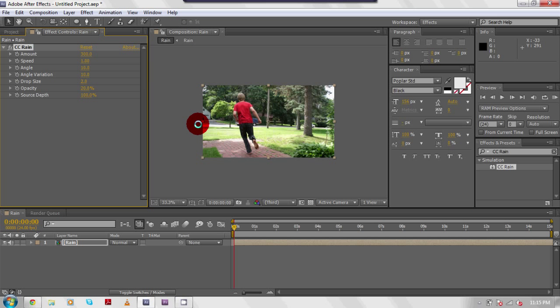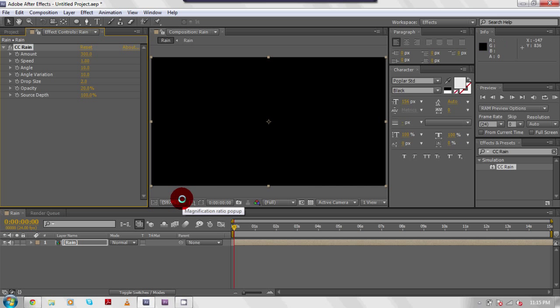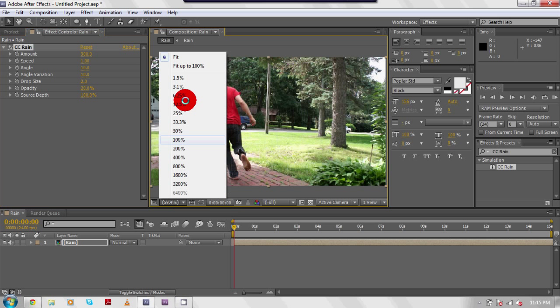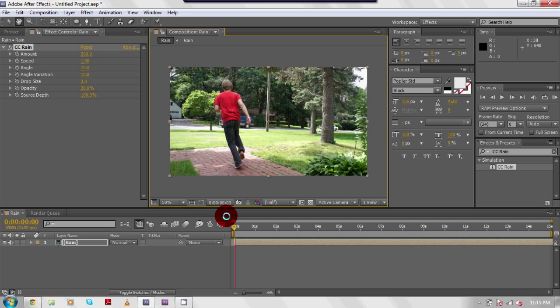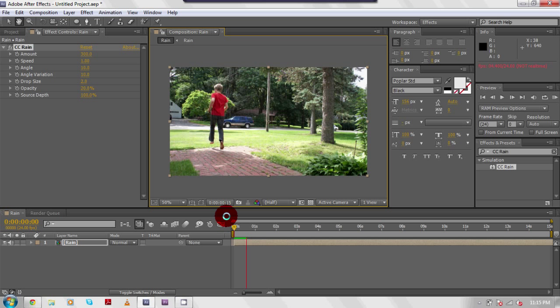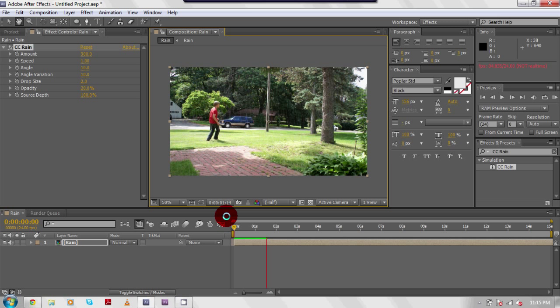Now if you play your footage, let me zoom in here really quickly. Alright, let's play it. You can see that there is rain now on the video. However, it's not really very easy to define it.